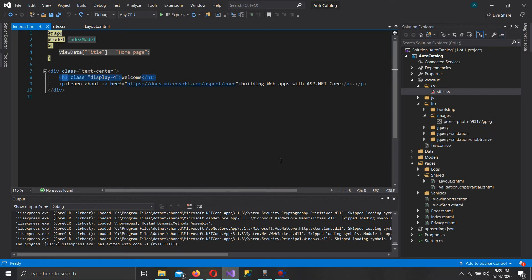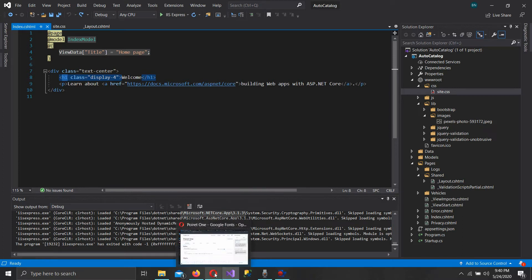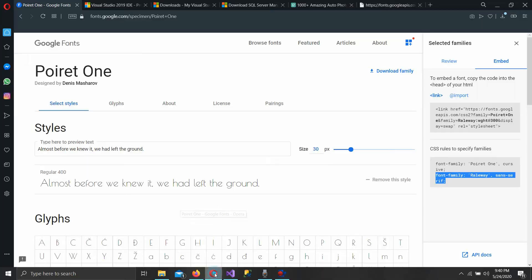We're going to get an image from pexels.com, it's a free photo stock. We're going to get an automotive kind of picture because we're making an automobile log and we're going to get some fonts from outside of Visual Studio. So I'm going to go to Google fonts for that on the web. Let's start with the fonts.